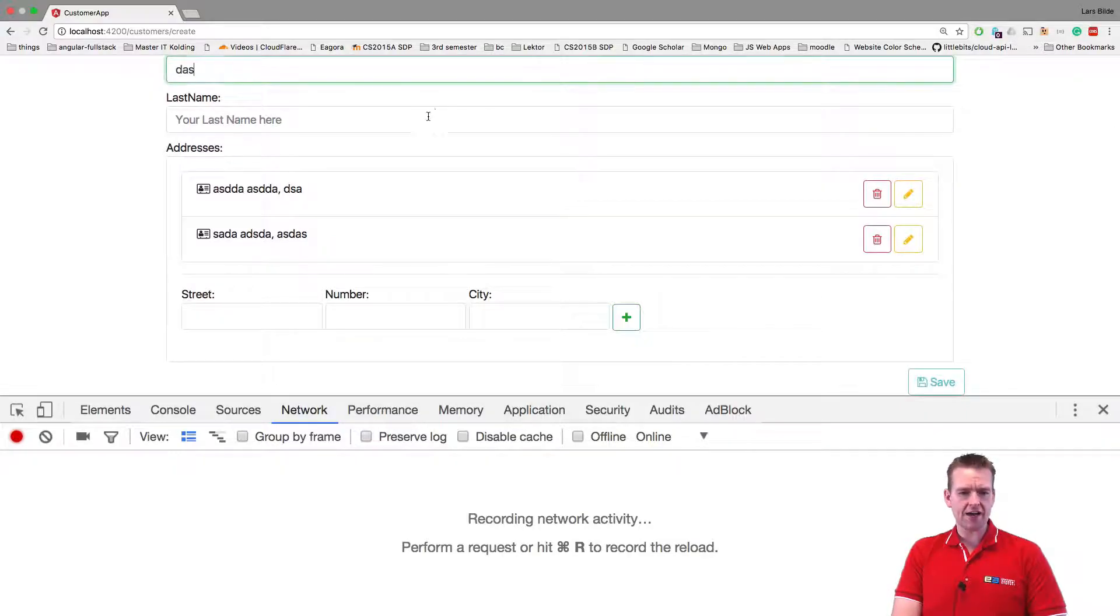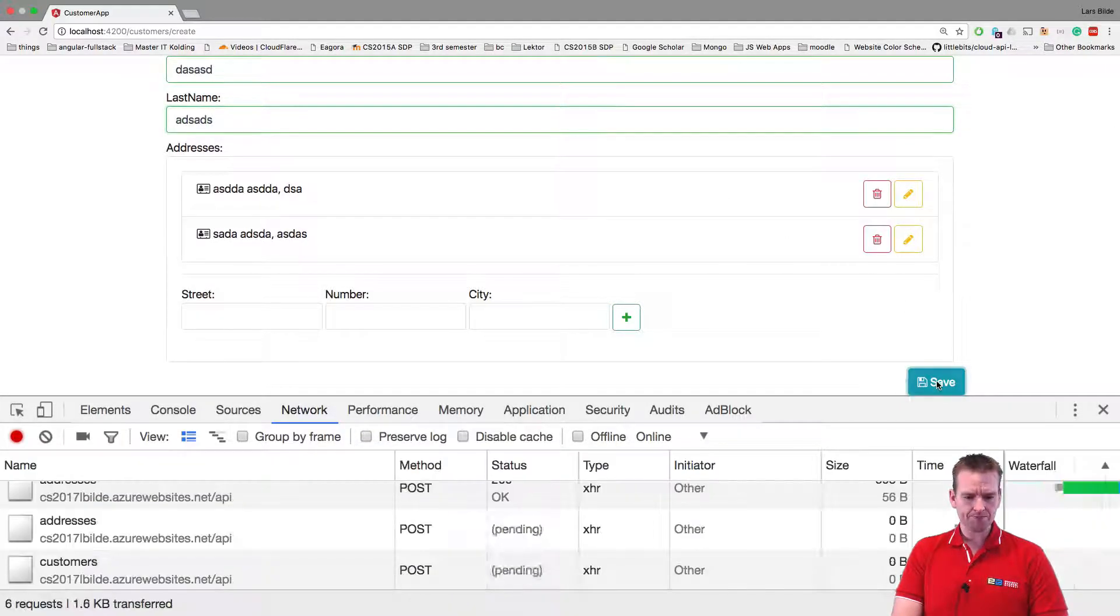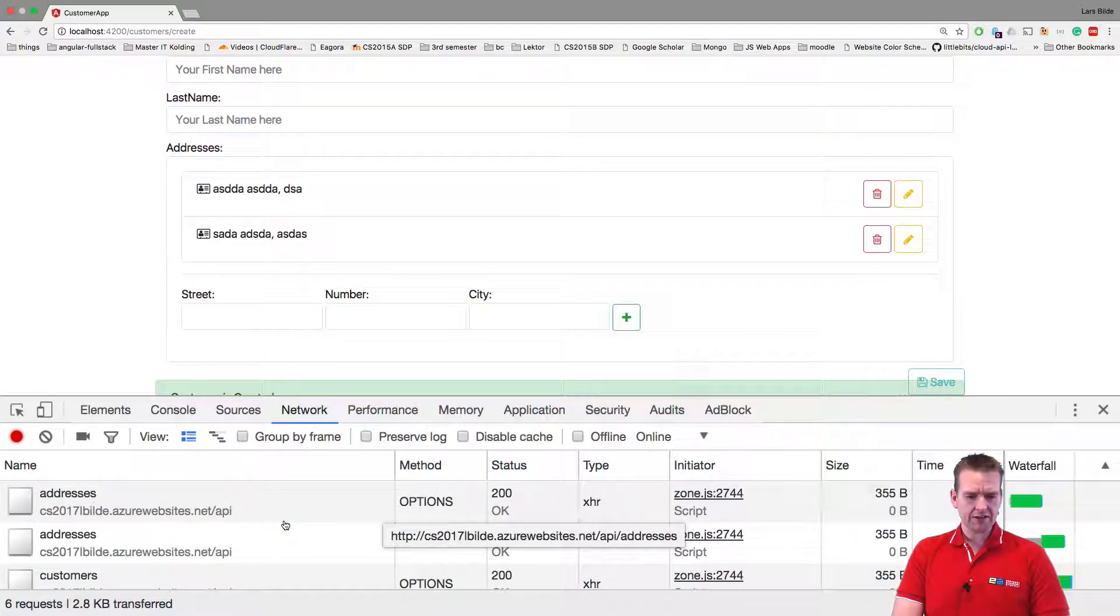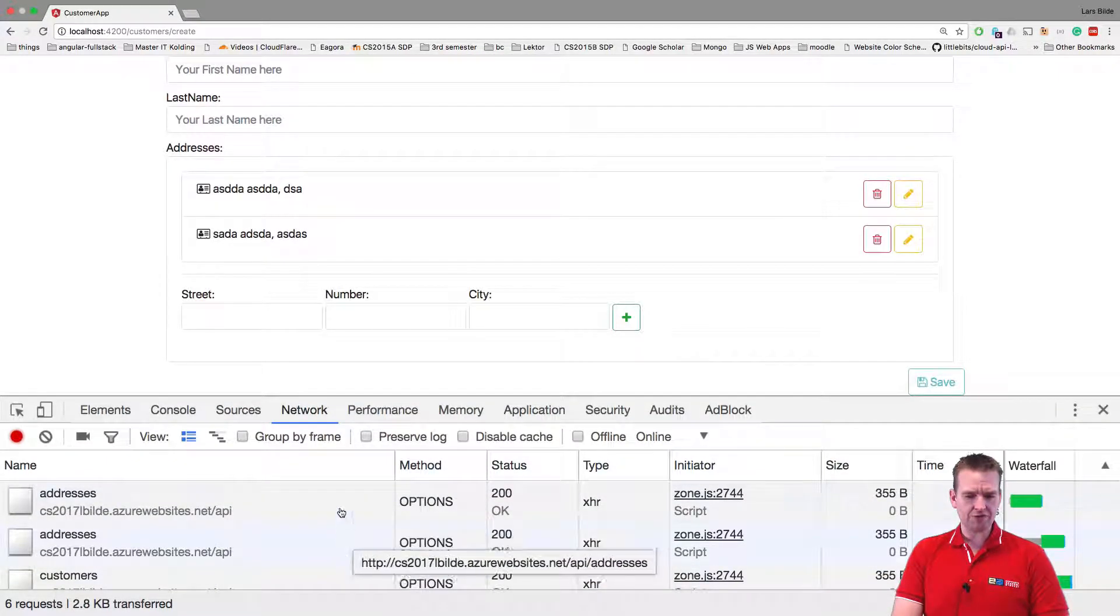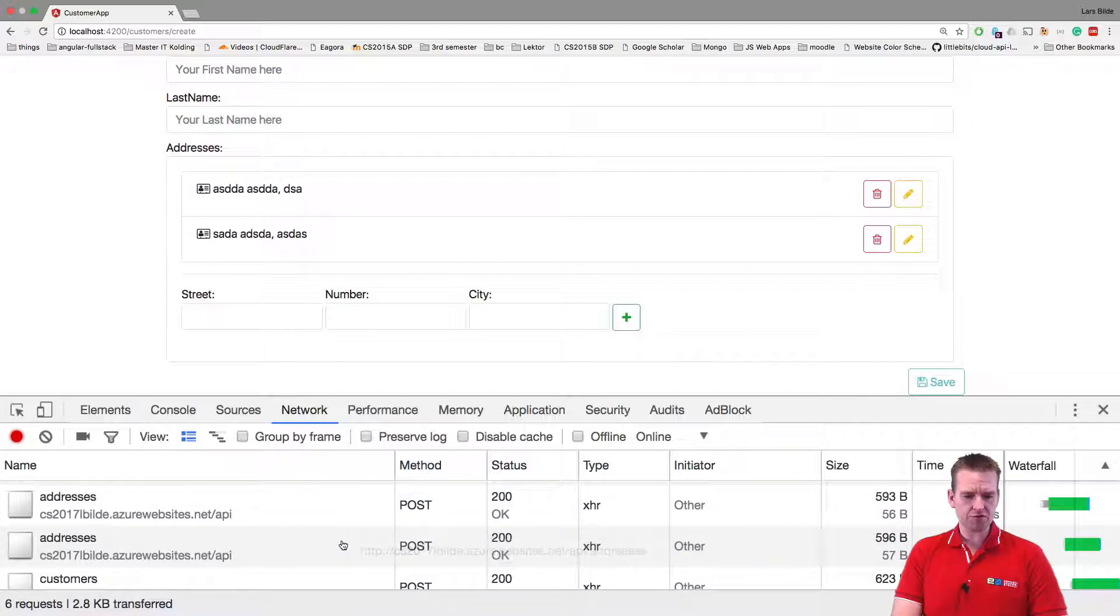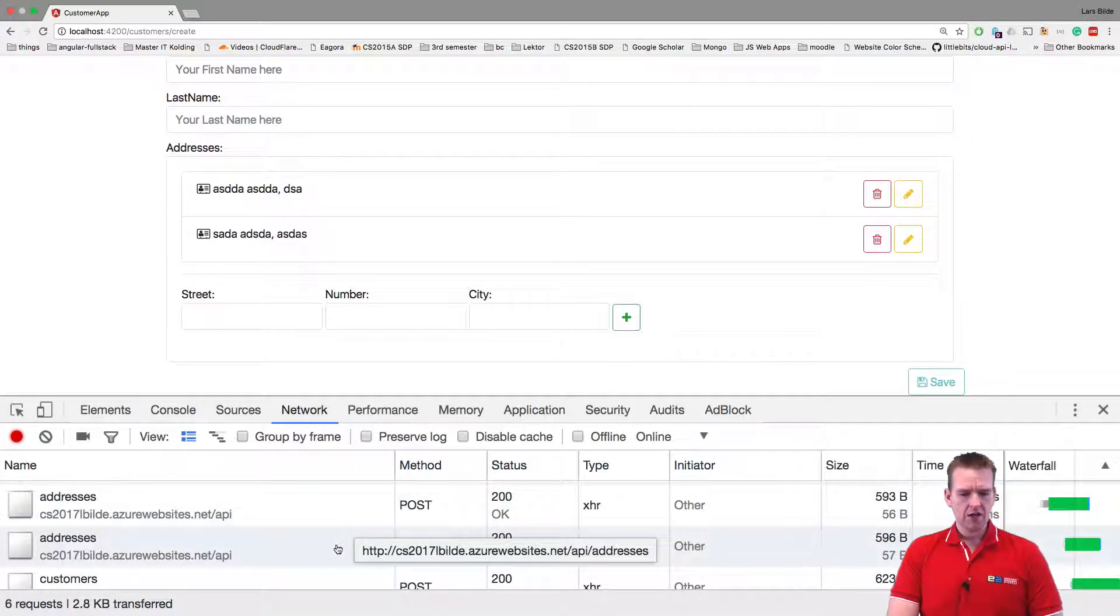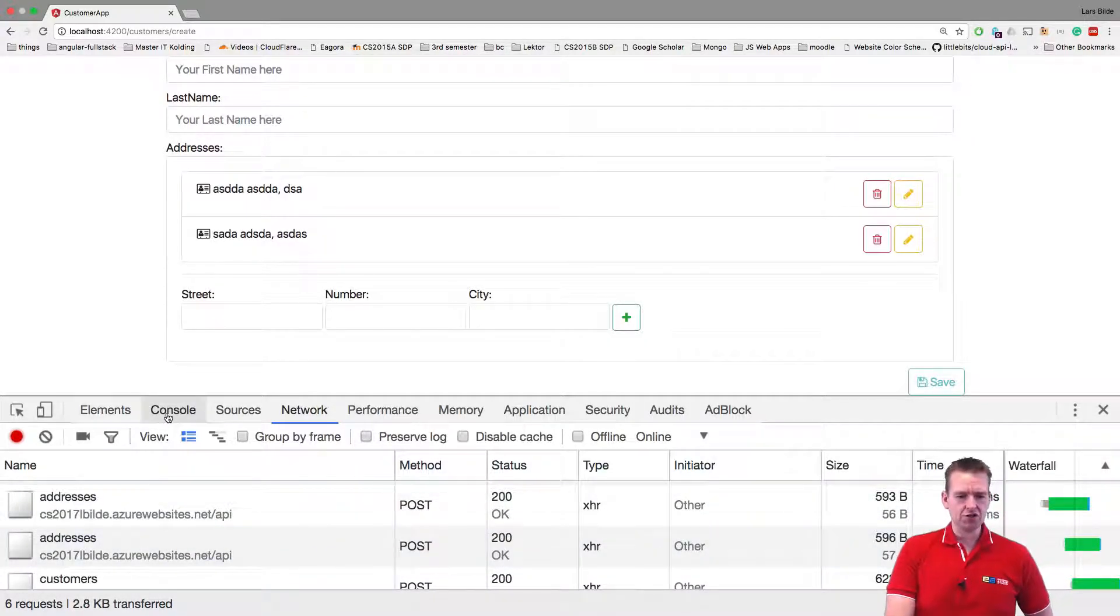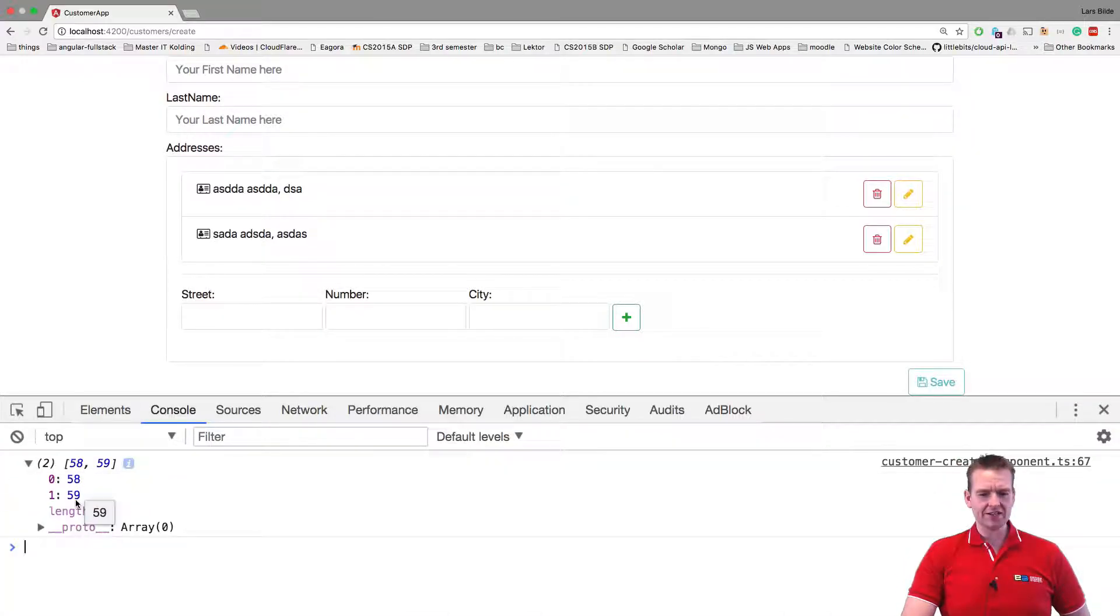So we're going to create a guy here again like we did before. And we're going to do the save. Now notice again, we're actually sending an option request for each guy. And we're sending a post request for each guy right here. And let's have a look at the console. Because now it should actually print out the entire setup. There we go.